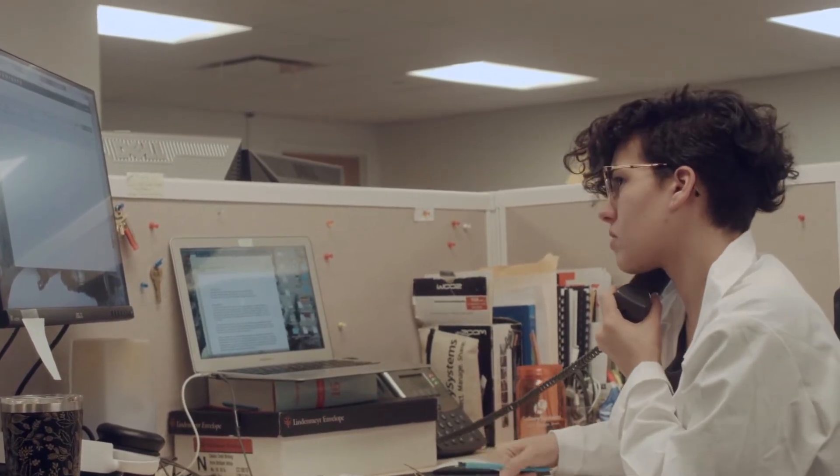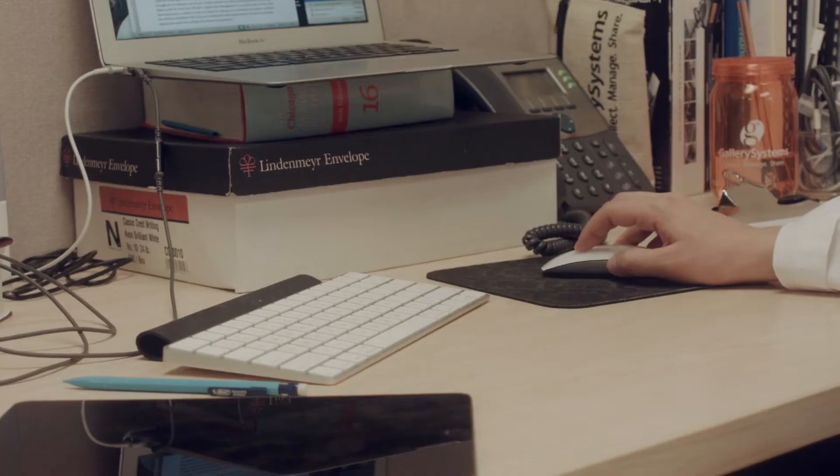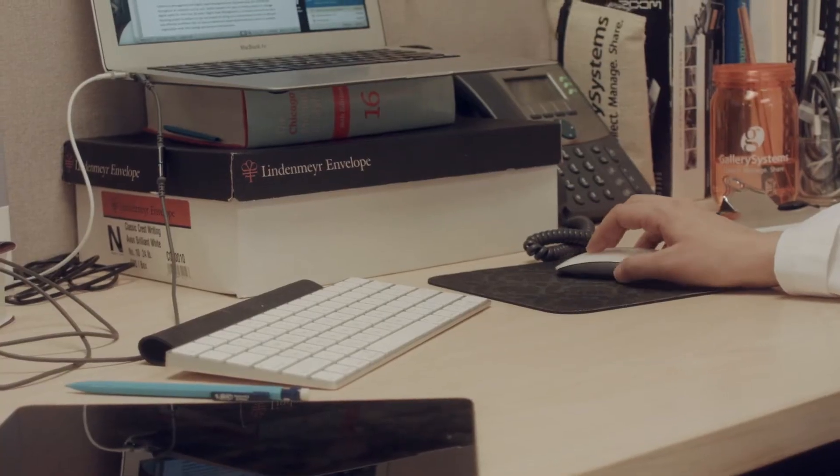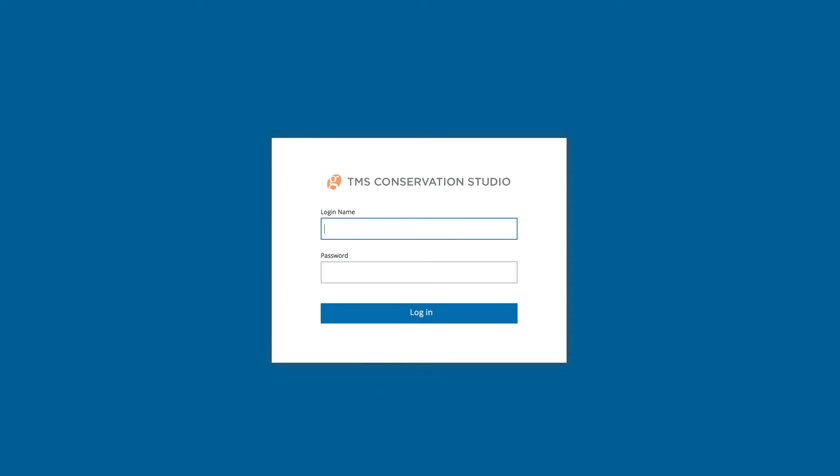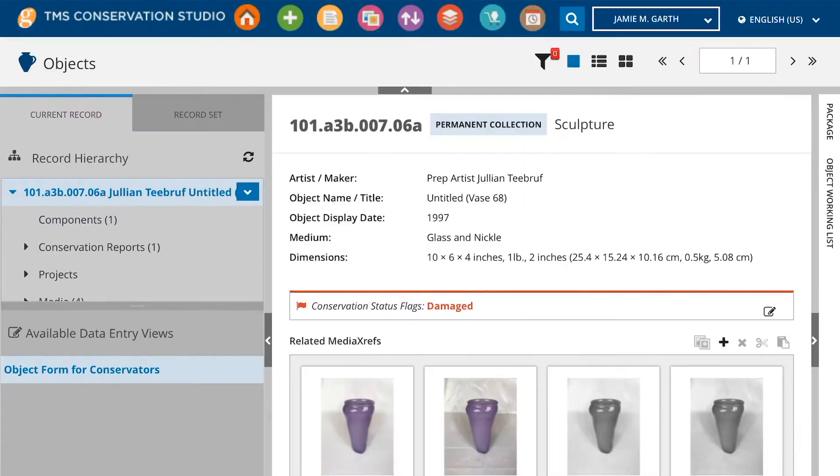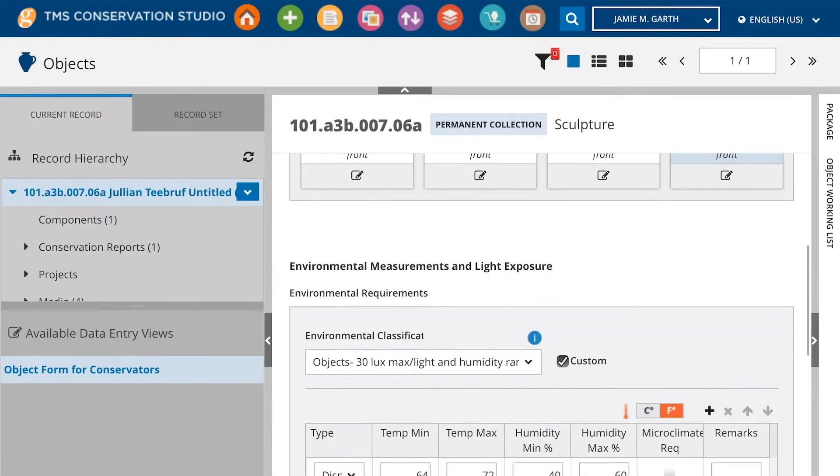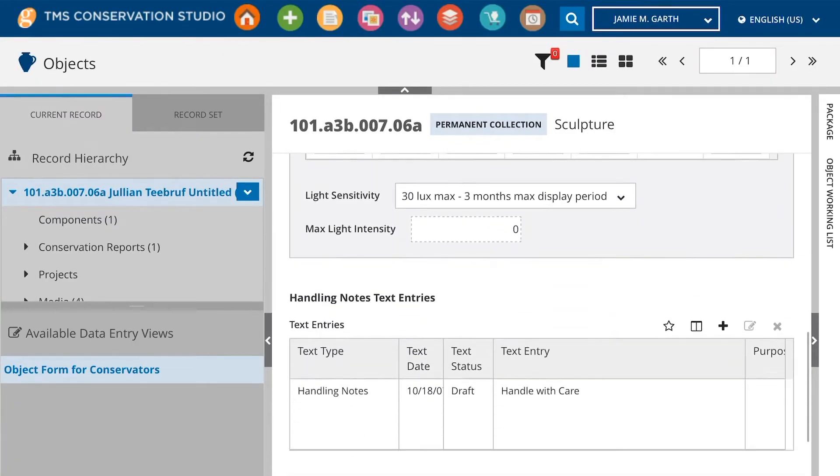Jamie uses her conservation documentation software, Conservation Studio, to review the object's history, searching the object record to learn more.